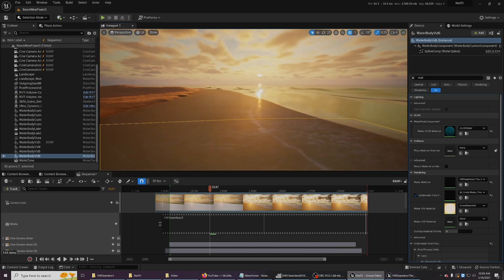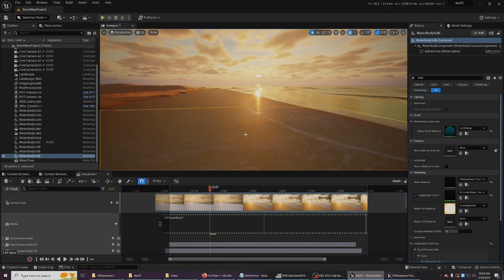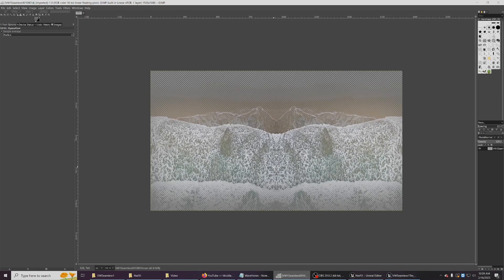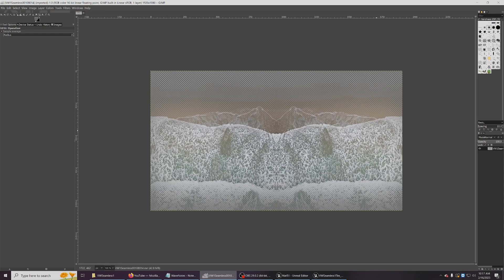All right, let me show you the EXR source. So this is a frame from the foam EXR sequence. This is from an aerial shot I found online of waves coming in. Obviously, if you're going to use this for commercial purposes, sort out the licensing and all that stuff.